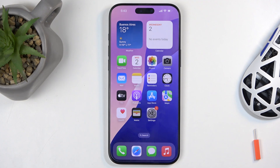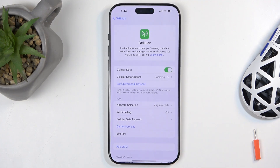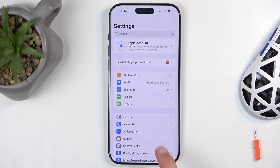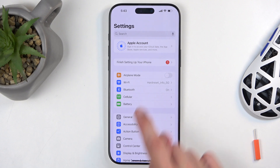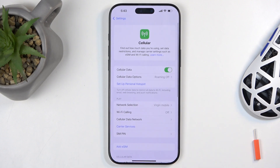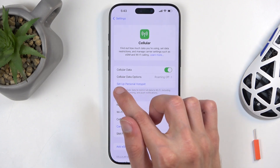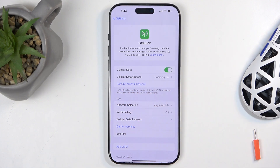To get started you would want to open up your Settings, and in here you will want to navigate to Cellular right over here, and in here you have the Setup Personal Hotspot.